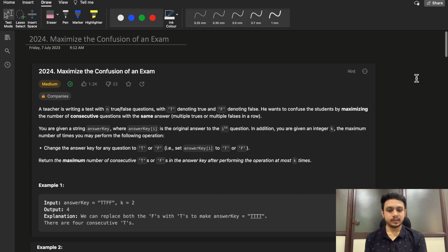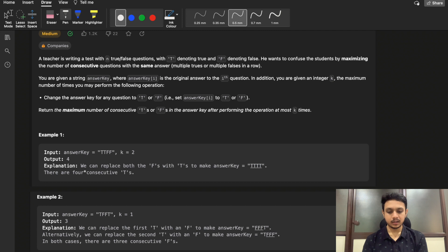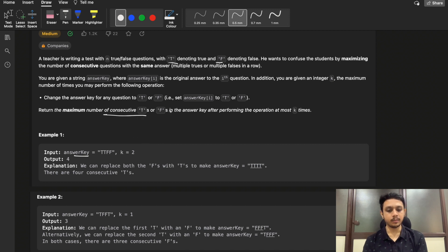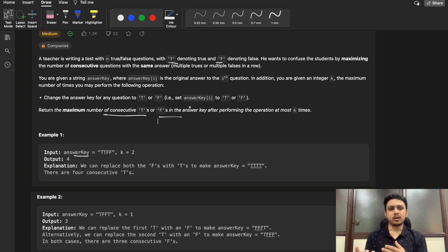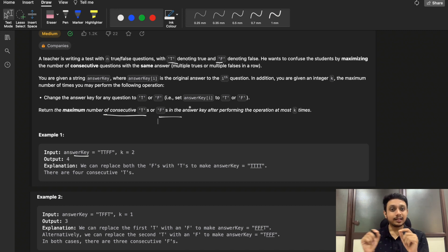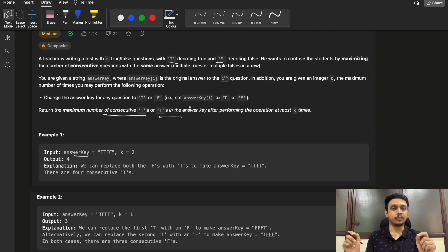In this question you are given one string known as the answer key. The string consists of only two varieties of characters: T and F, where T represents true and F represents false. We need to find the maximum consecutive T or maximum consecutive F — essentially the maximum consecutive length of the same character repeating.